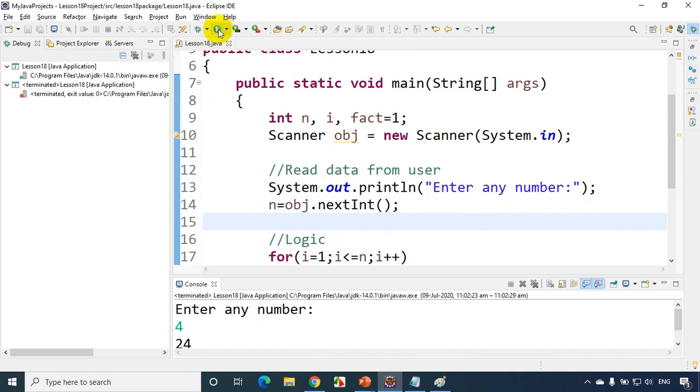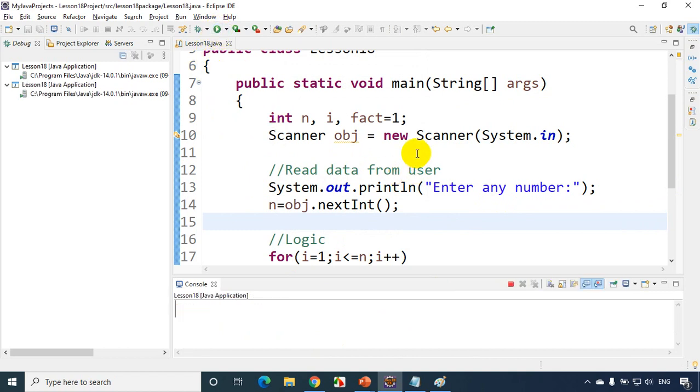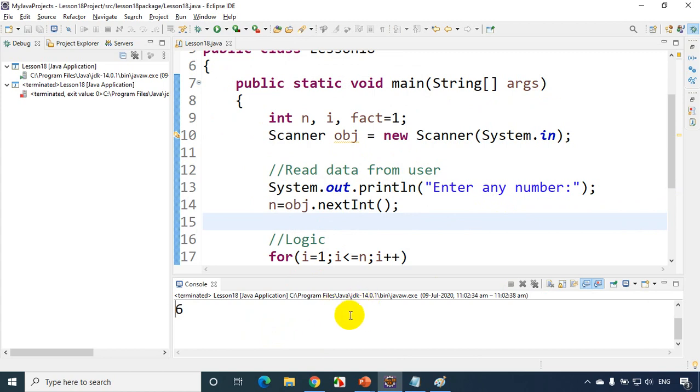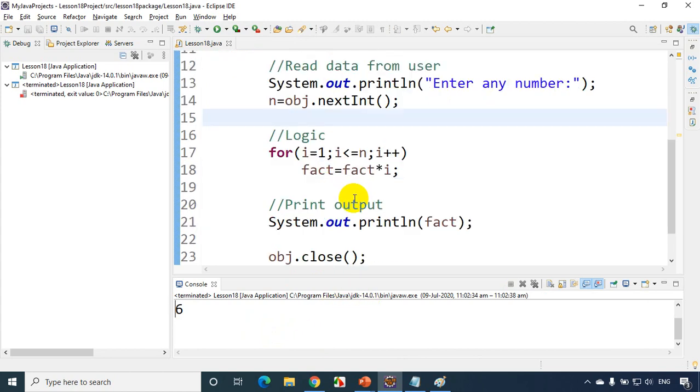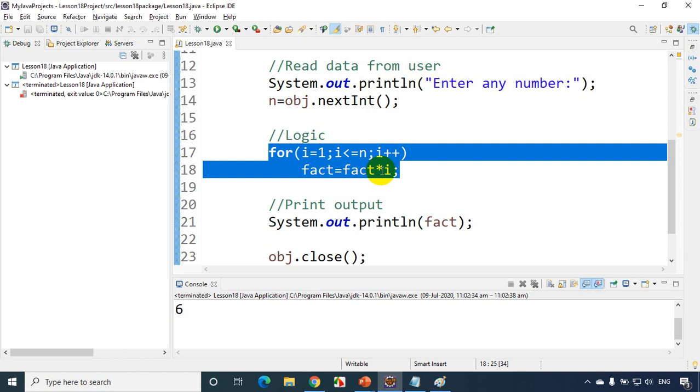So let's run the code once again. And let's see if I enter this time 3 I should see answer as 6. So you can see you're getting the answer right. So this is the logic for finding factorial of a number using a for loop.